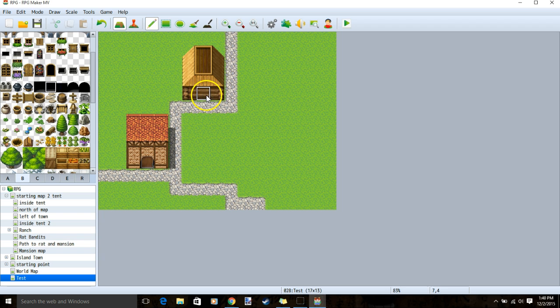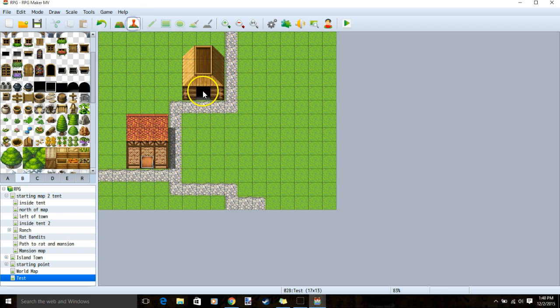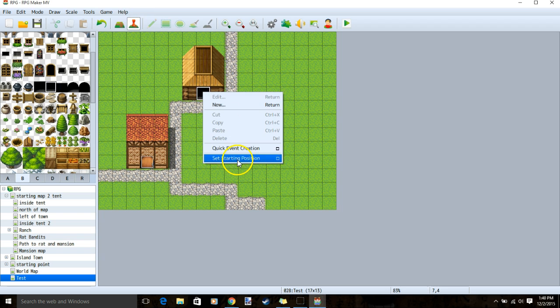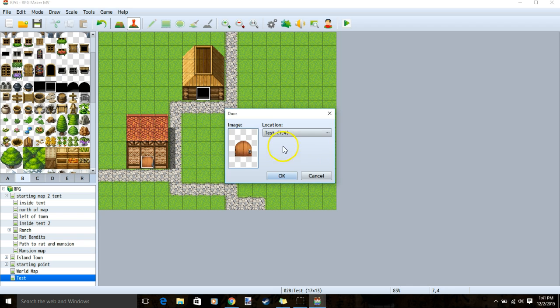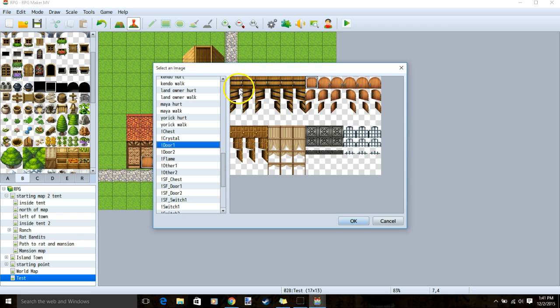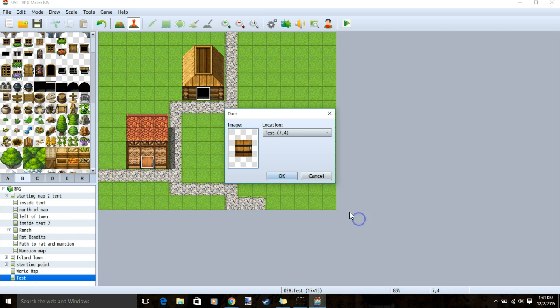Choose a bigger square for the middle, event mode, right click the door, quick event creation, door, choose a different image, and this time give it that door, and click OK.